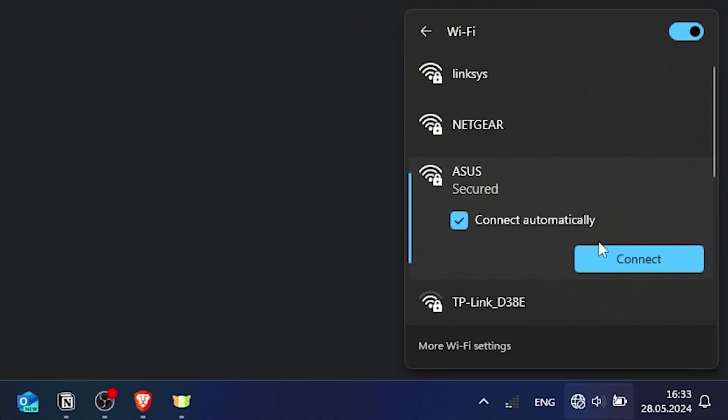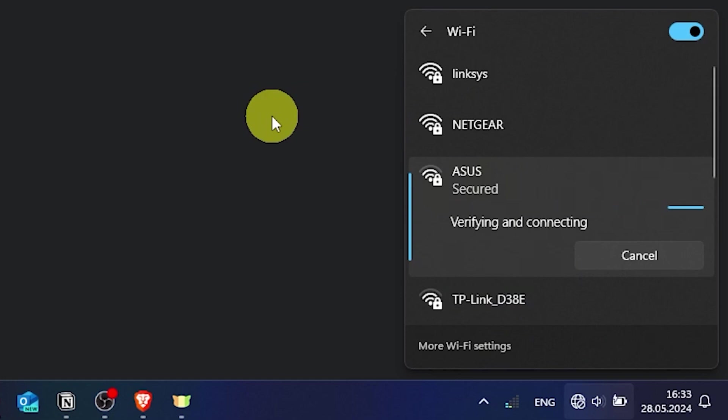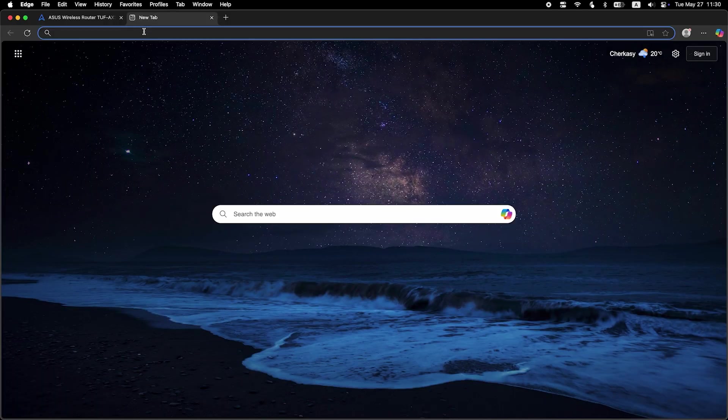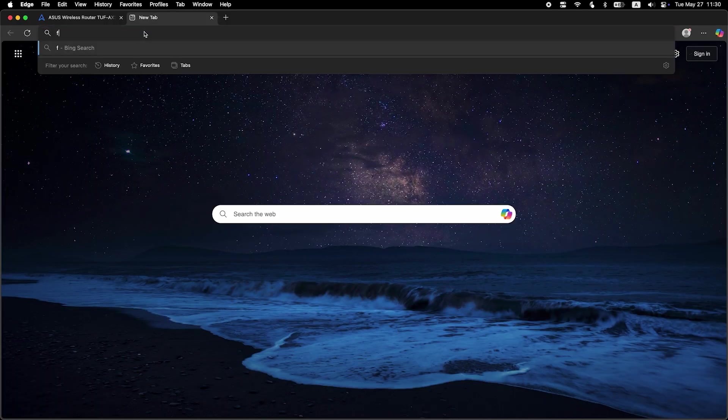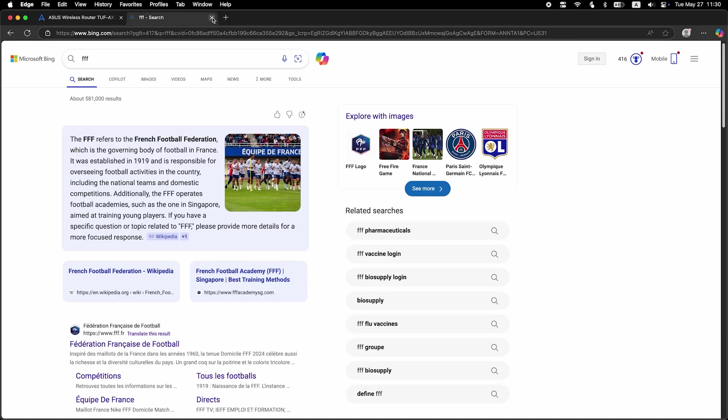If you were connected to the router via the Wi-Fi network, reconnect to it. Now check if the internet is working. Just Google something.